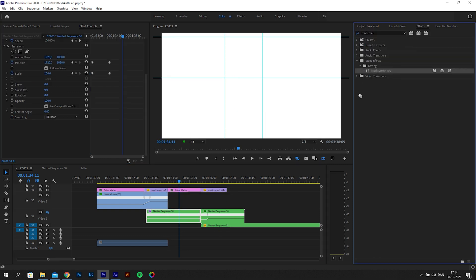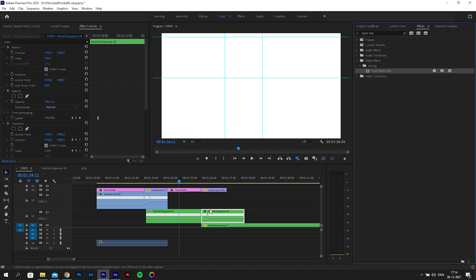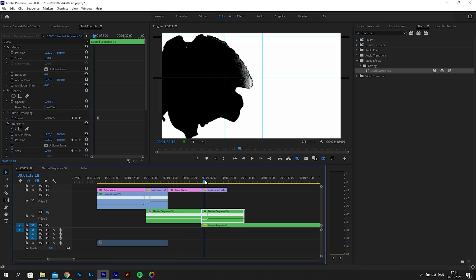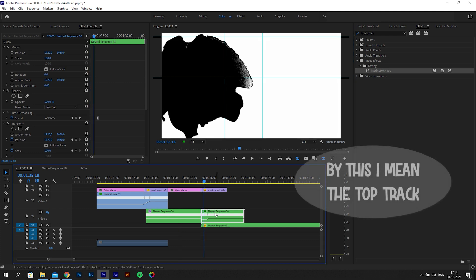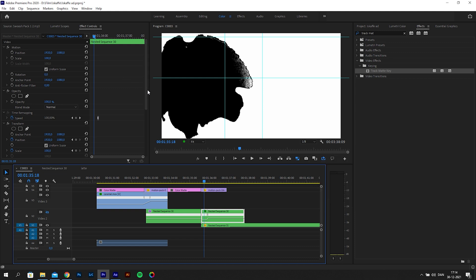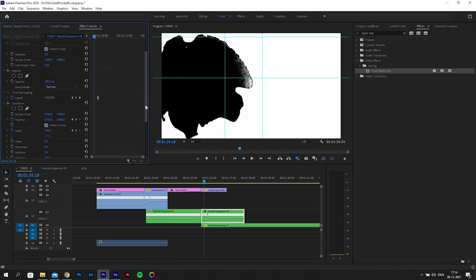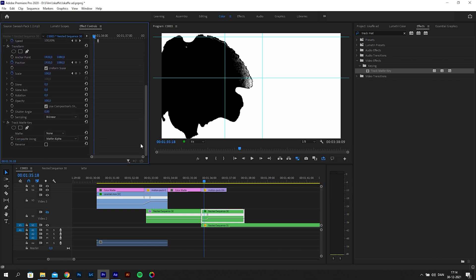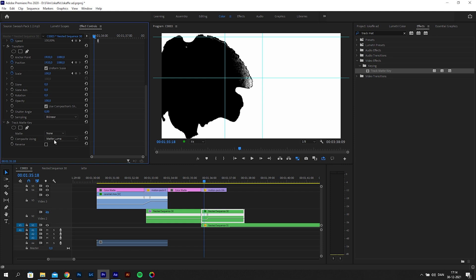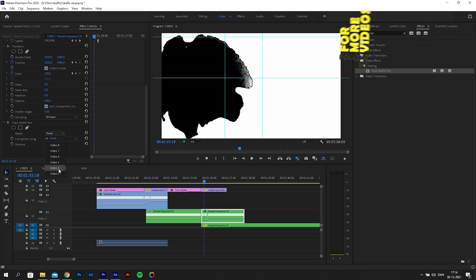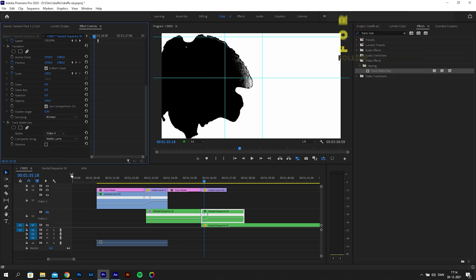Now we will add an effect to make this work. Go to the effects tab and search for track matte key and add it to the first clip. In my case, this is the gray canister. At the effects control, we need to make some changes. Go to composite using and change this to matte luma. For the matte, you need to pick the track with your asset and the color matte.